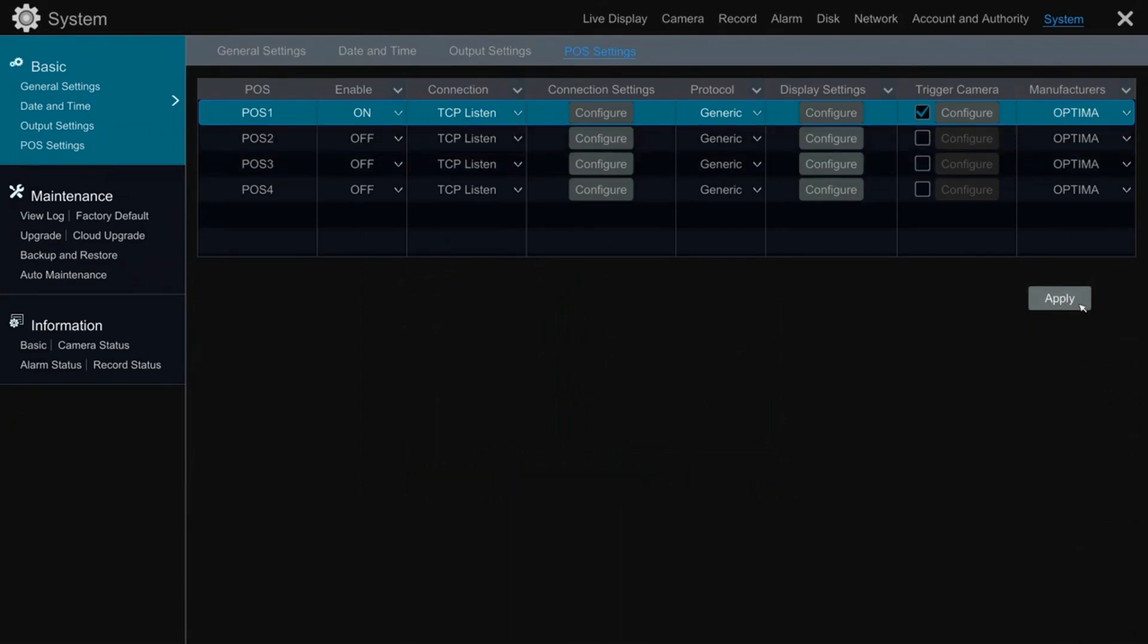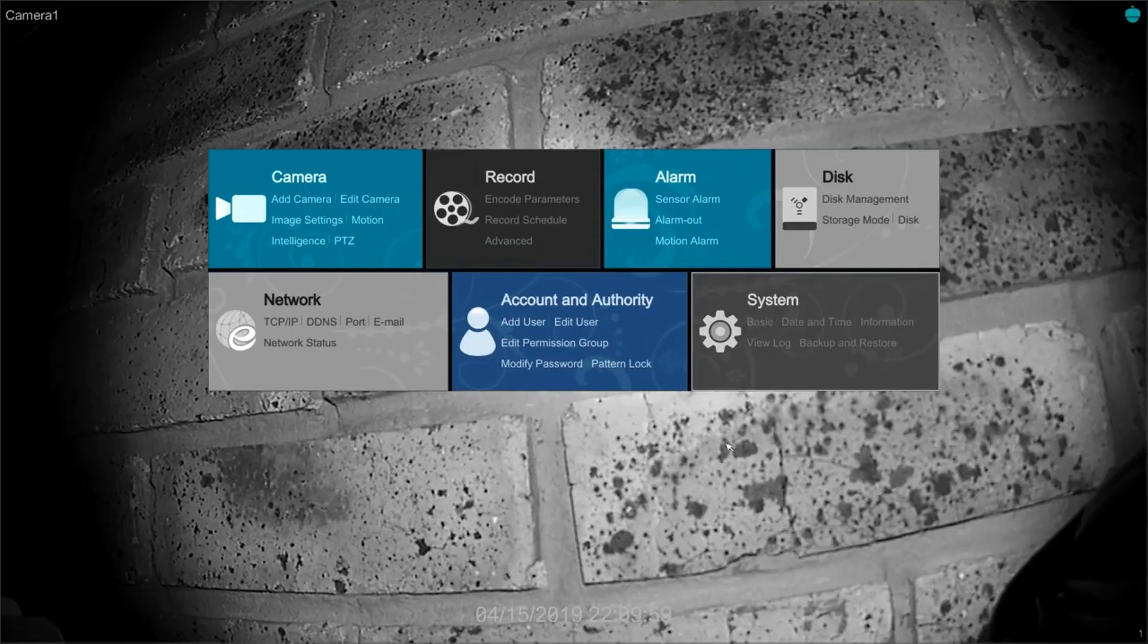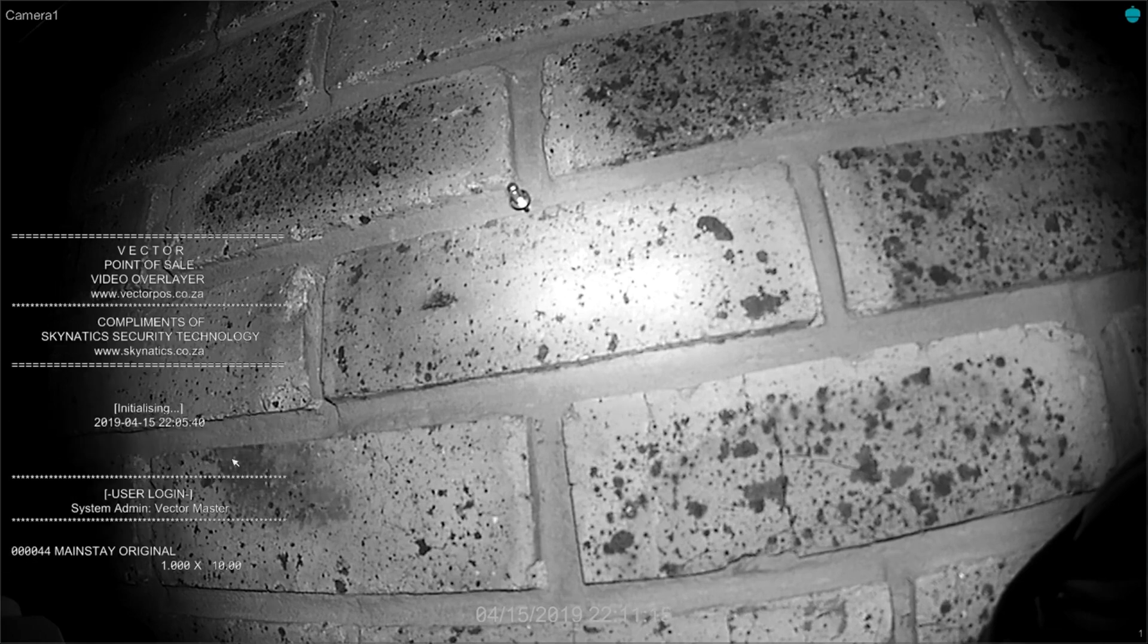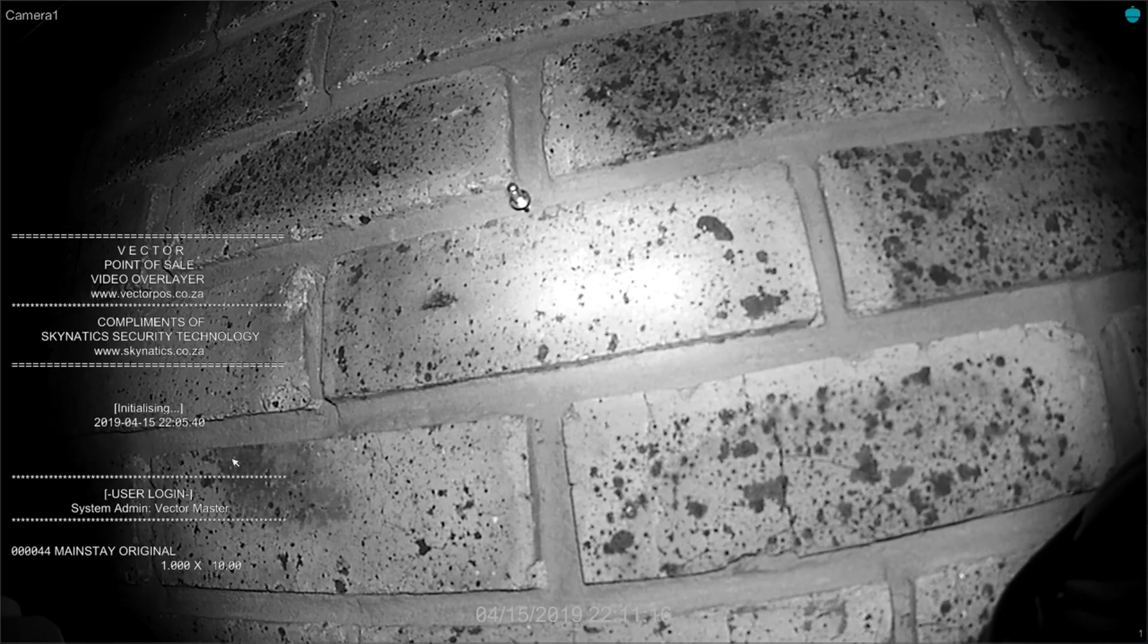We have now completed our settings, and all that's left is for us to sell some products on our point of sale system. As you can see, we have already received a heartbeat from the point of sale. And there we go, the products being sold are beginning to appear on the screen.